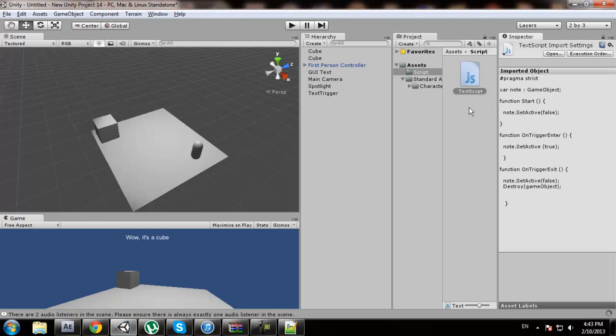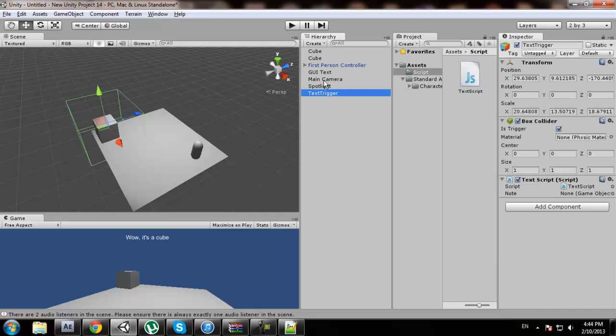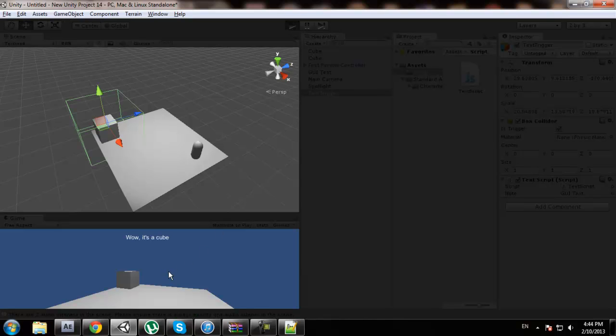We should have it right here. Now we're going to drag our text script to our text trigger, and we're going to drag our GUI text right here to our note. And I believe it disappears.